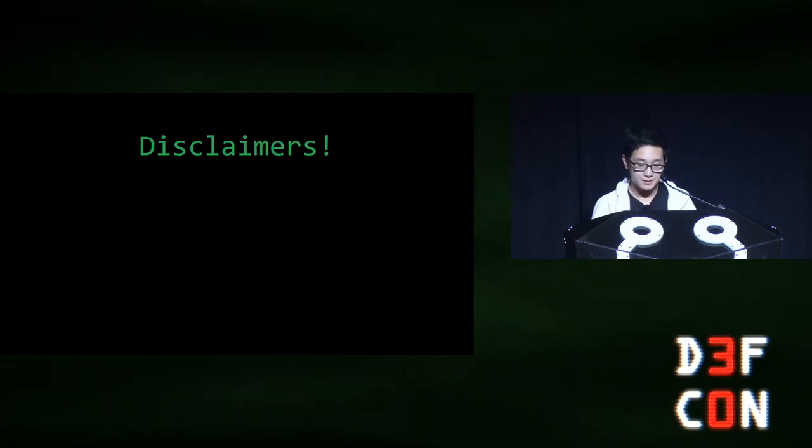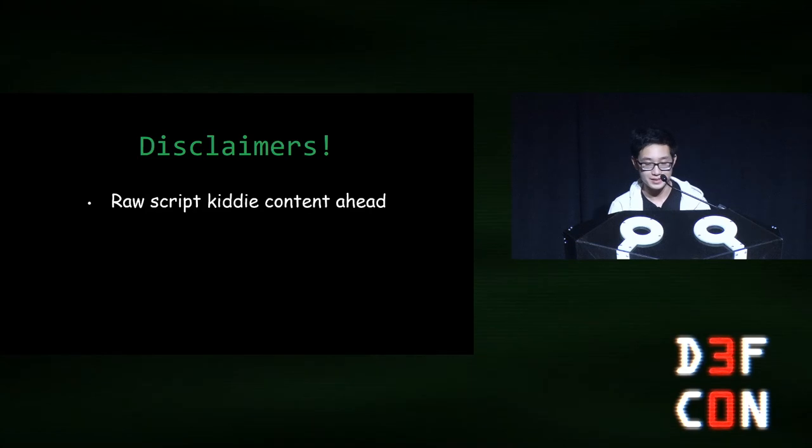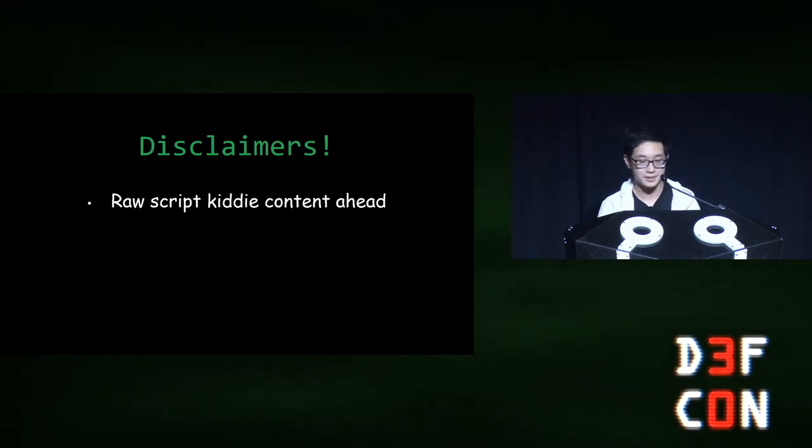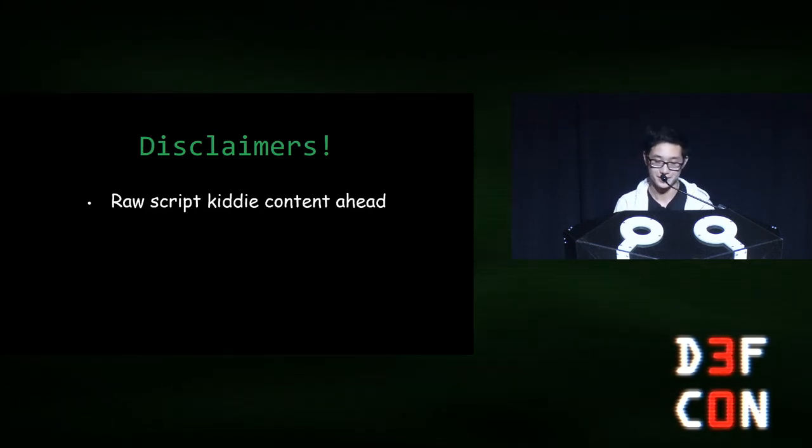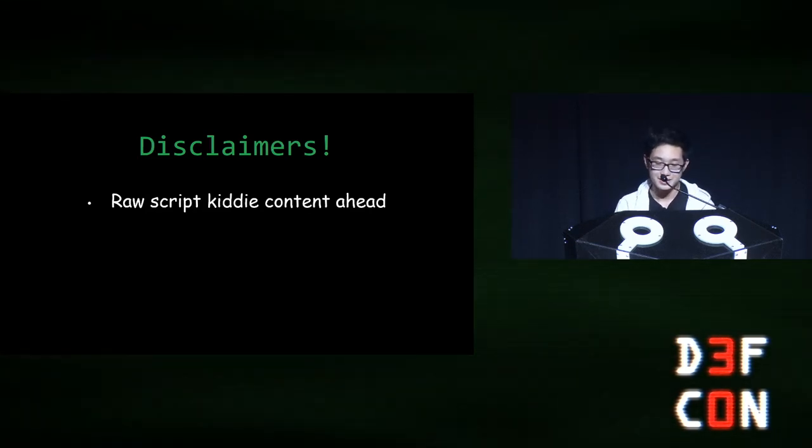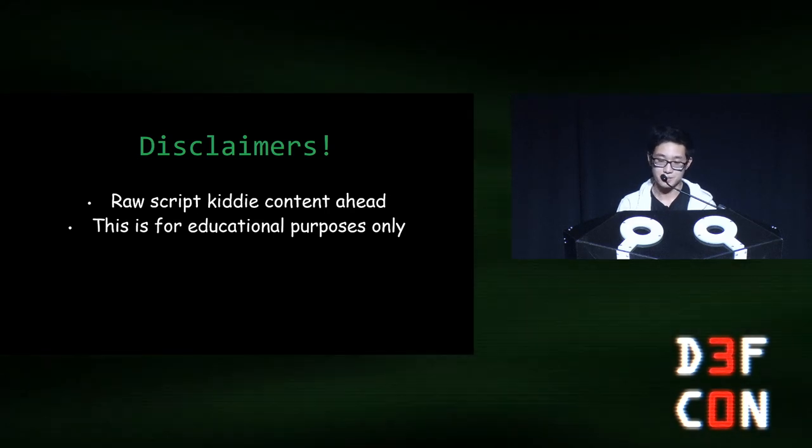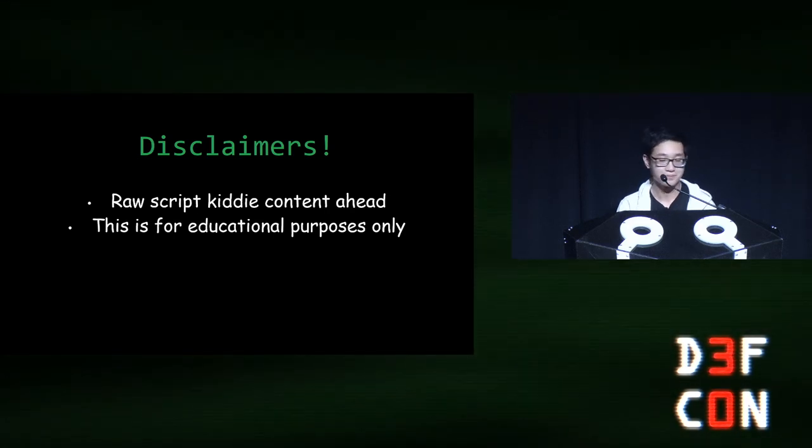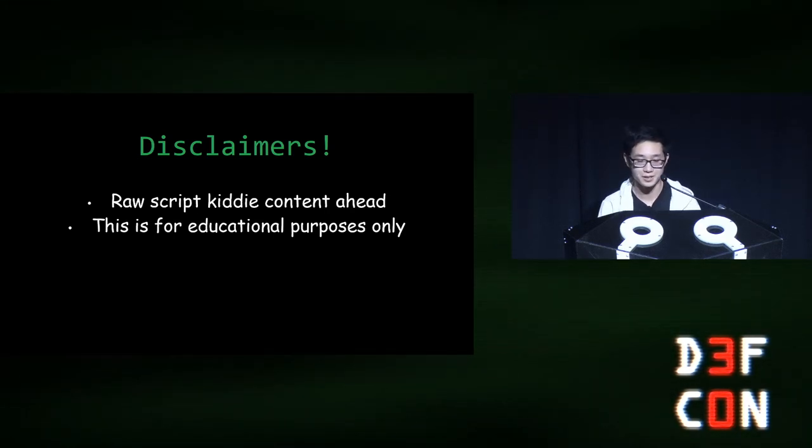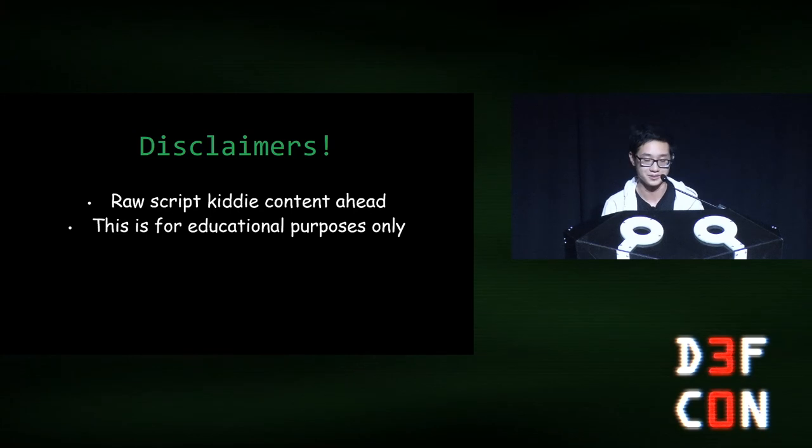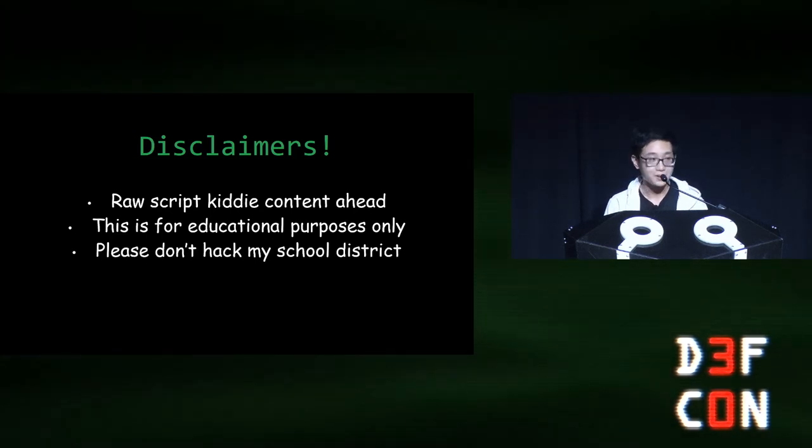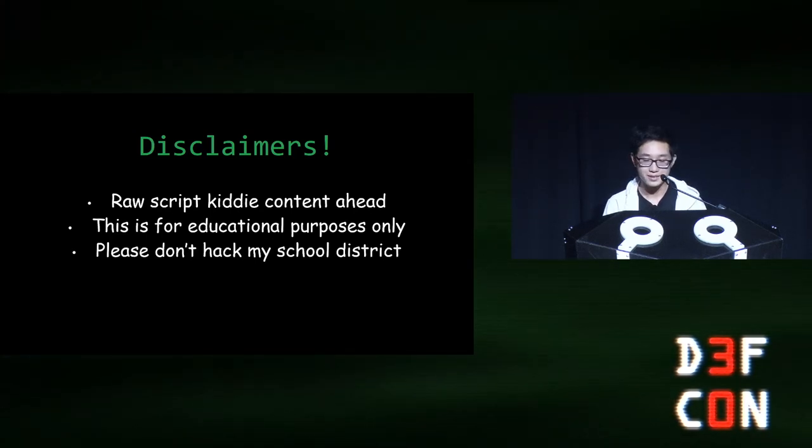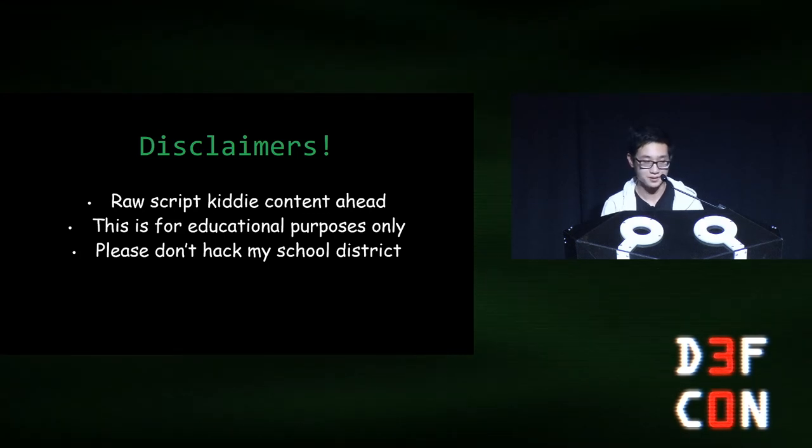Before we proceed, first, some disclaimers. If you came to this talk expecting anything uttered in a scripted story, then you didn't read the abstract carefully. This presentation is for educational purposes only. I do not condone hijacking and rickrolling other high schools. Also, please don't hack my own high school district. They are very cool people, and they don't deserve that.